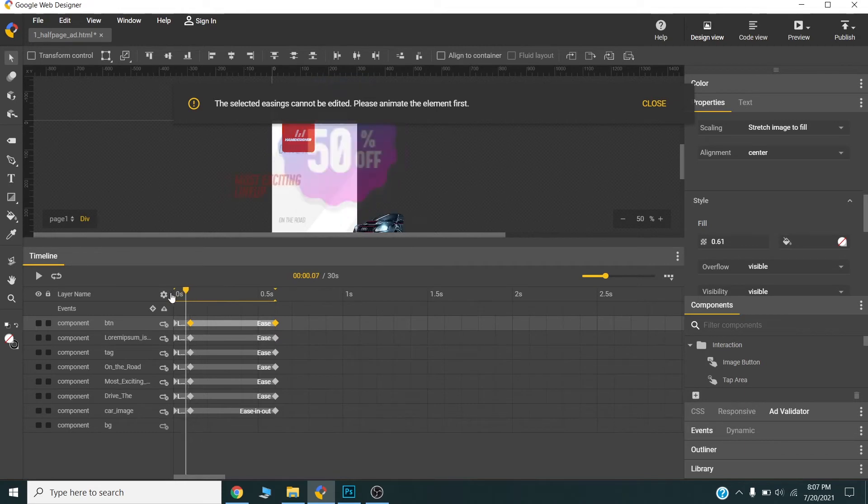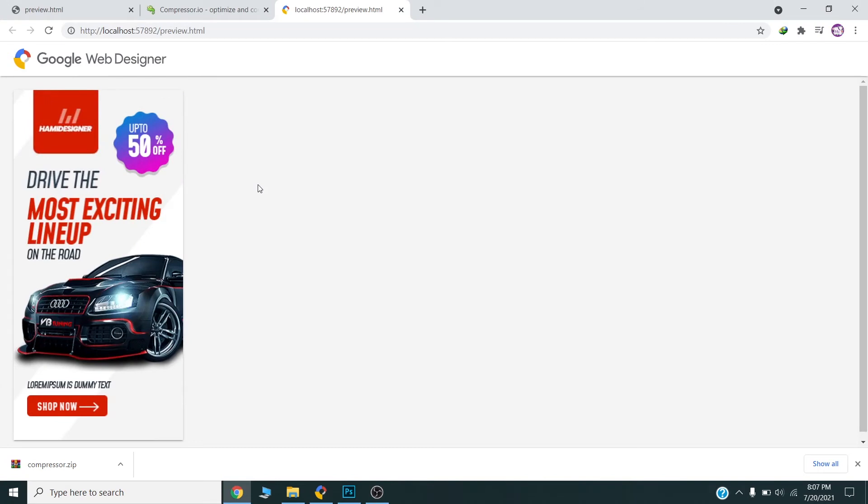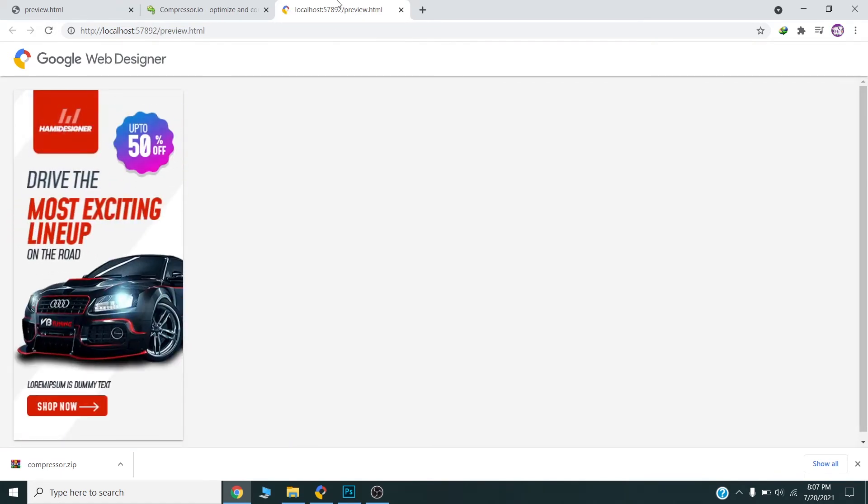So this animation will look like this one. I will preview it in my browser by pressing Control + Enter. Let me refresh. I can see this one, it's alright.